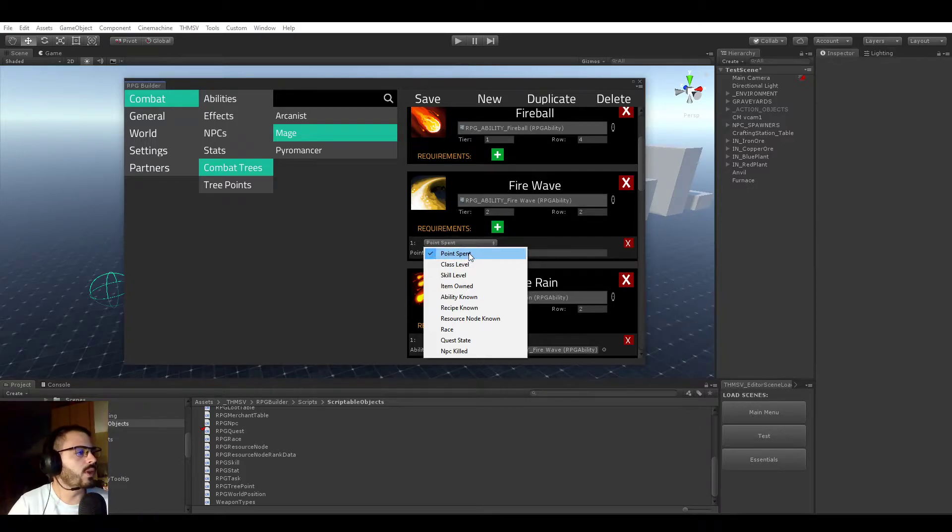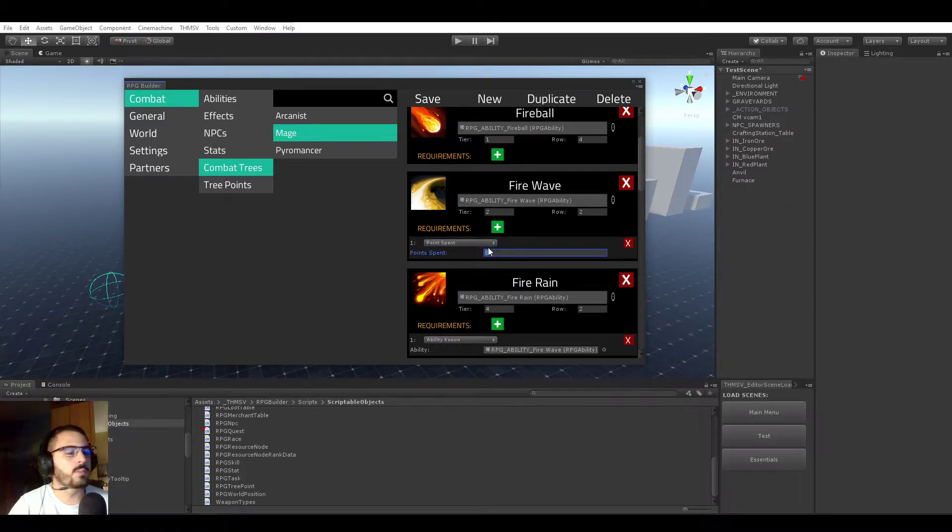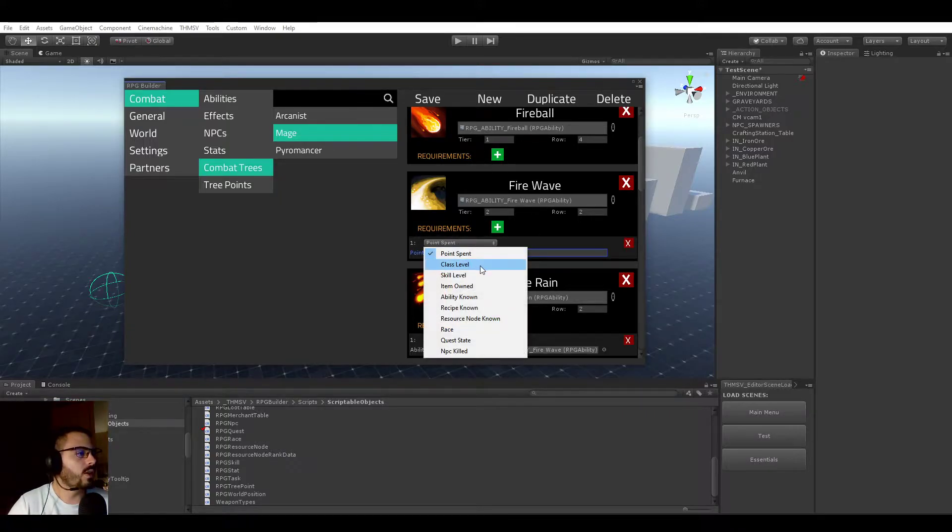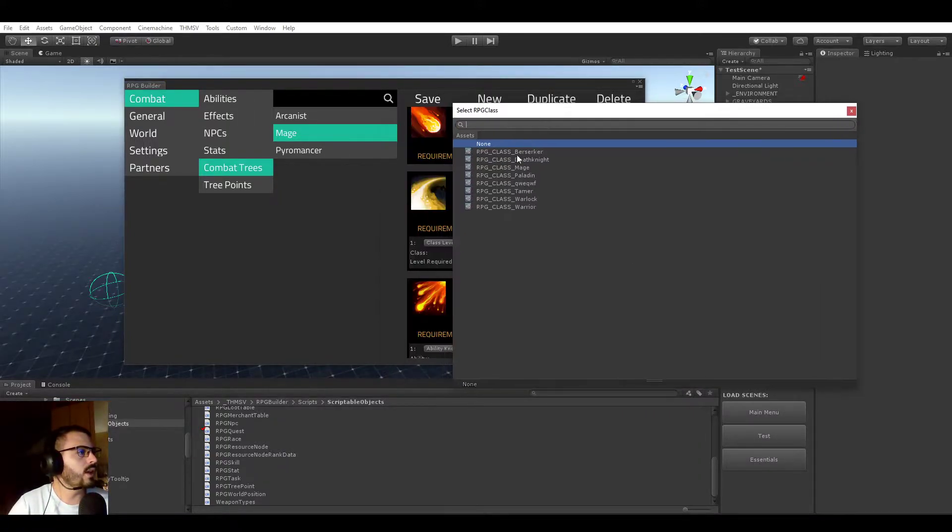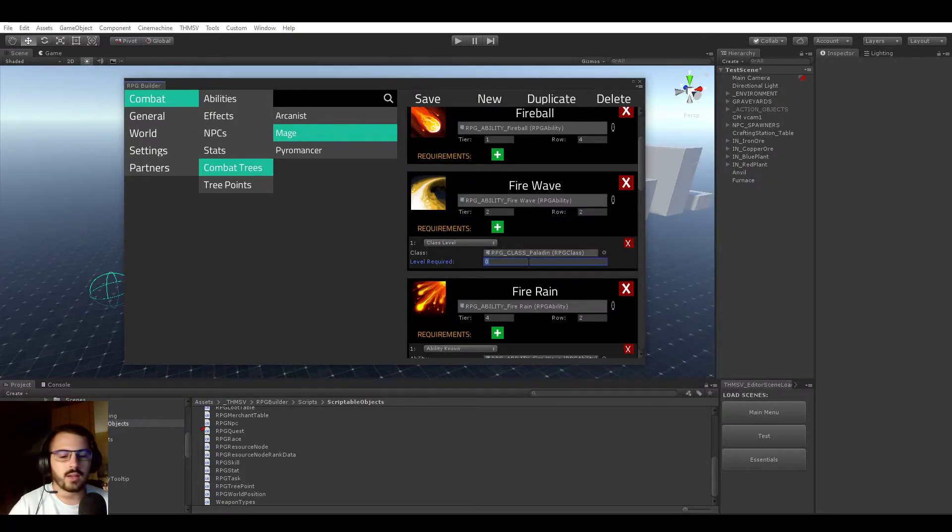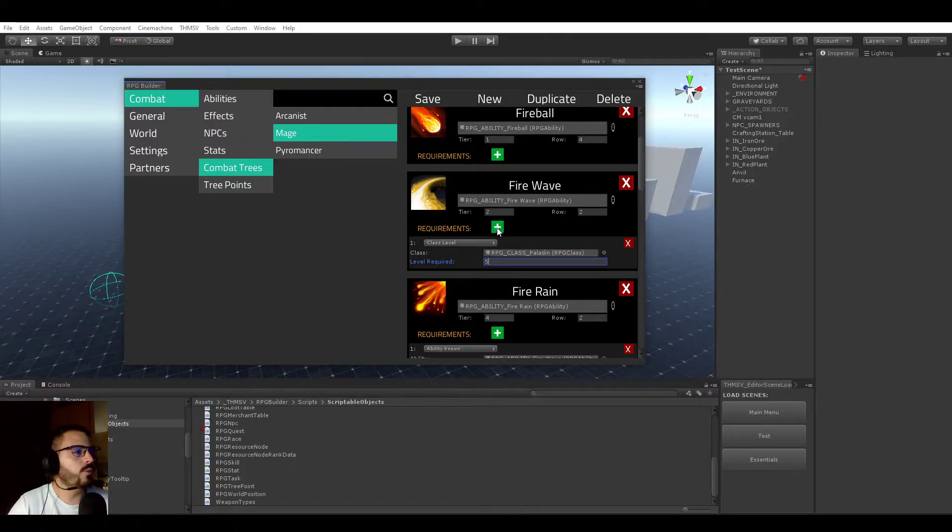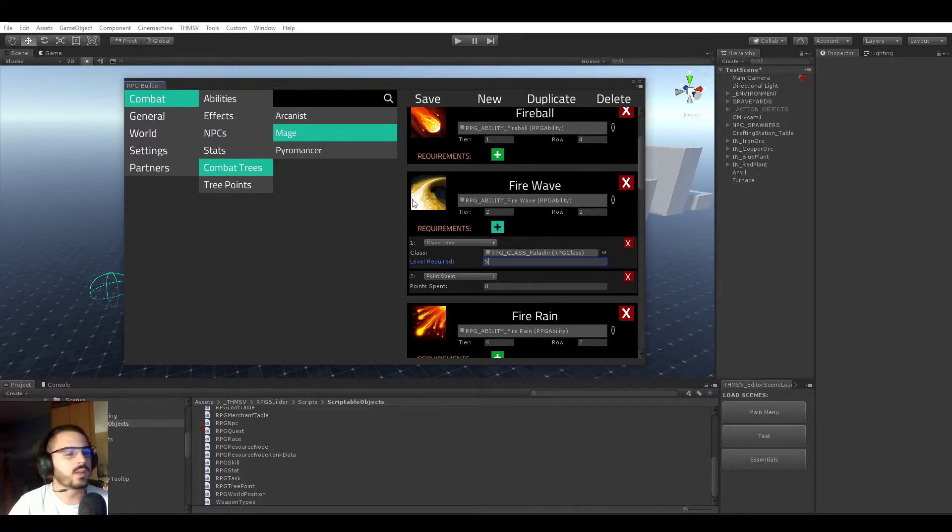We have Point Spent. In this case, it can require a certain amount of points being spent in this tree. Class Level - in this case, we can slot any class you want, for example Paladin, and require a level to be equal or above to this amount. And of course, remember that you can have as many requirements as you want in most cases.